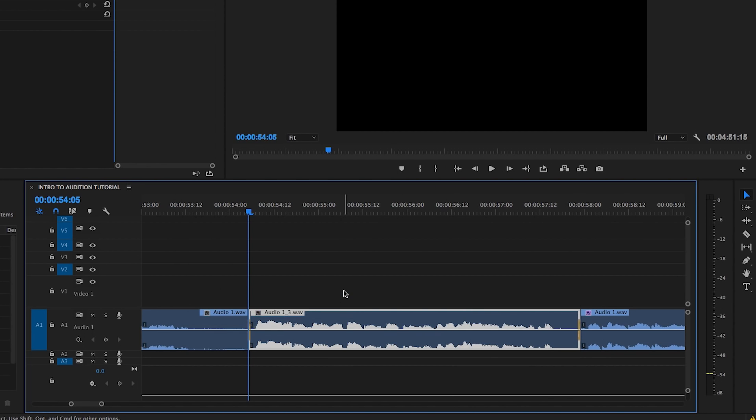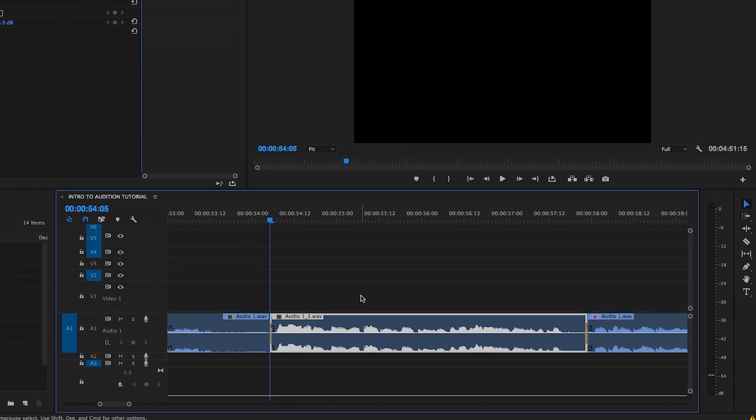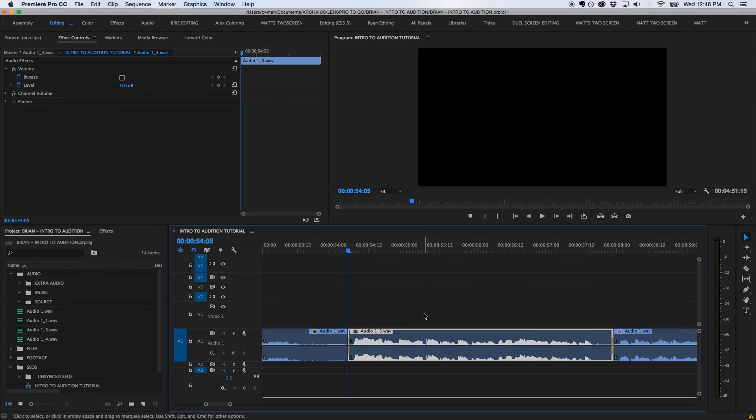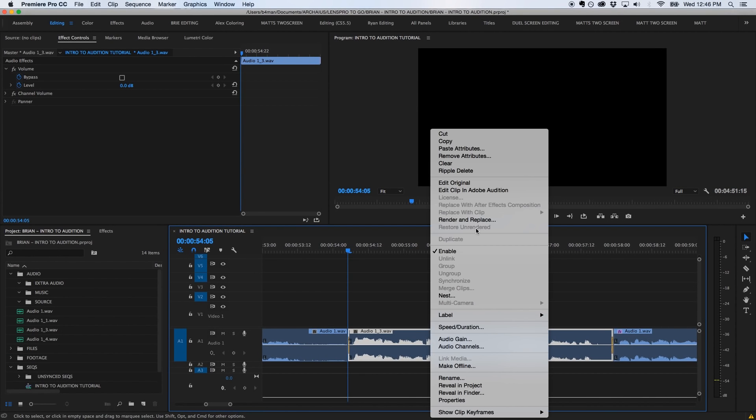However, more often than not, I find that the audio repair process alters the dynamics and timbre of the clip significantly enough to warrant re-sweetening post-repair.